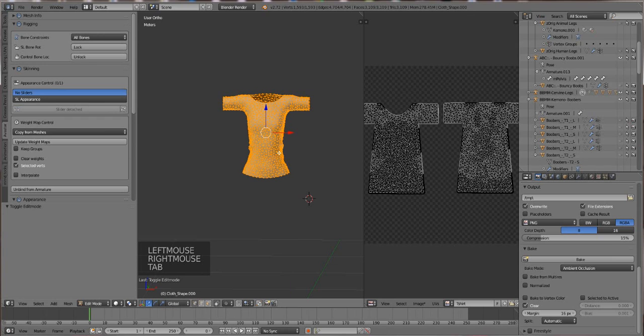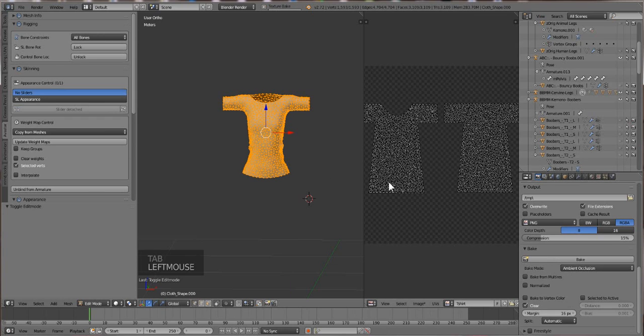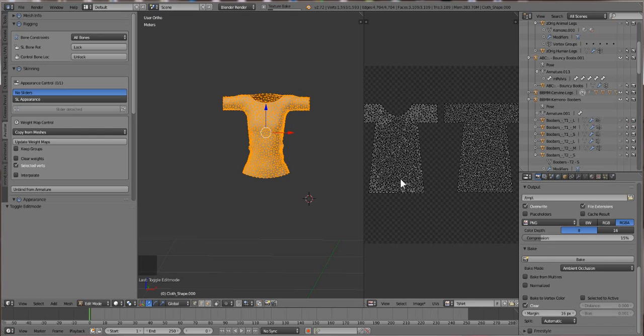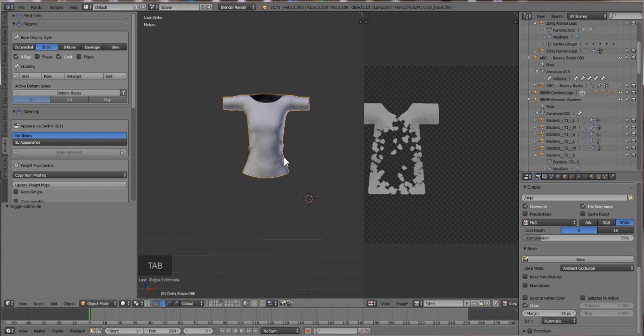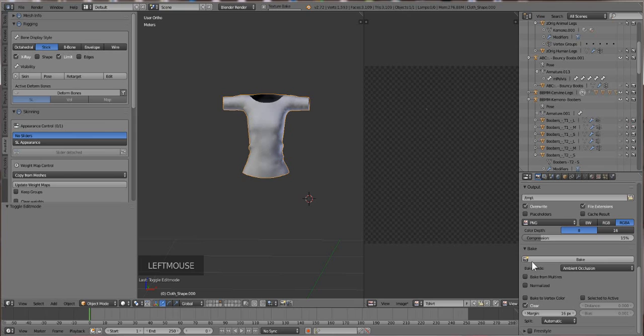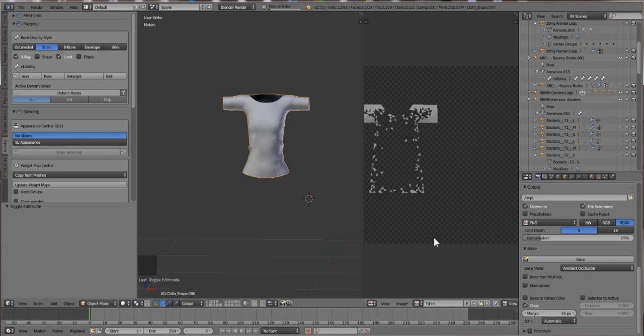Now, we're going to try baking again. And you see this time around, it's baking a lot faster because there's not a lot of data or crap there. And that black shadow that was there isn't there anymore. Alright, so now let's just wait for this to bake.